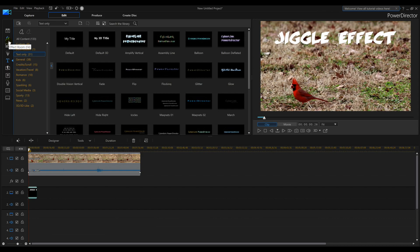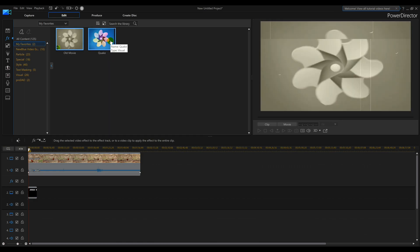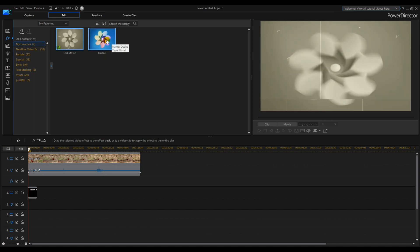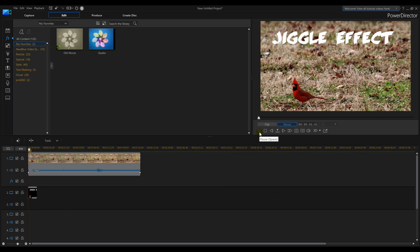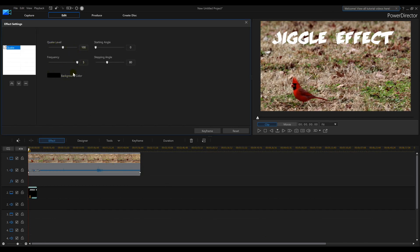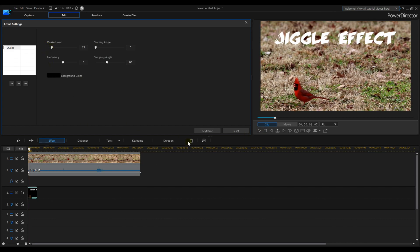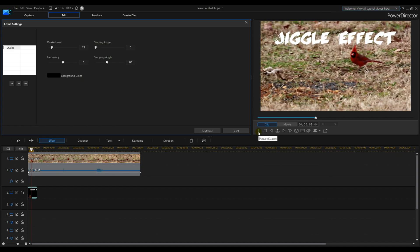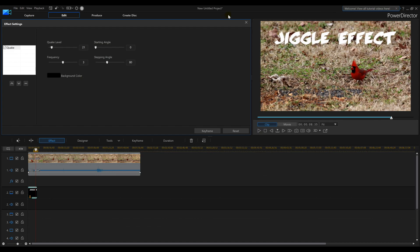Now we need to dress it up and wiggle it. Go into FX - the effect room, or press F4 - and look for quake. Old movie is there too, but quake is the one I want. Drop quake onto the text. When I give that a quick play it's moving a little too fast, so I'll single click on my text, go to effect, and change the numbers. I'll cut it down to 30, maybe cut this one down too - just play with the numbers a bit.